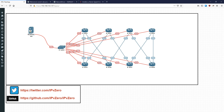Hey everyone, it's John and today we're going to be looking at the Python-based network automation framework Nornir. Nornir is an absolutely amazing tool and I really think that anyone who is interested in network automation should be looking at it.